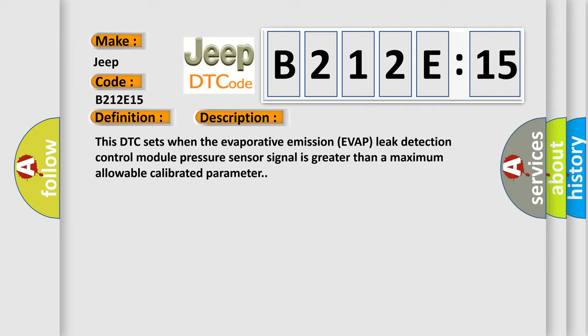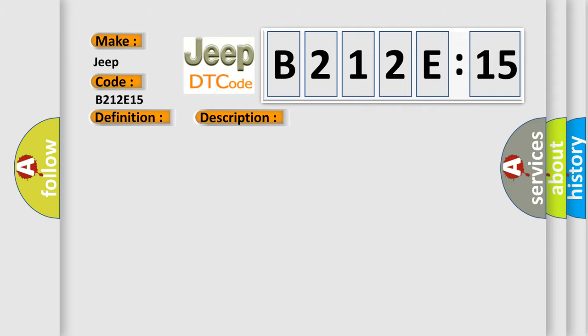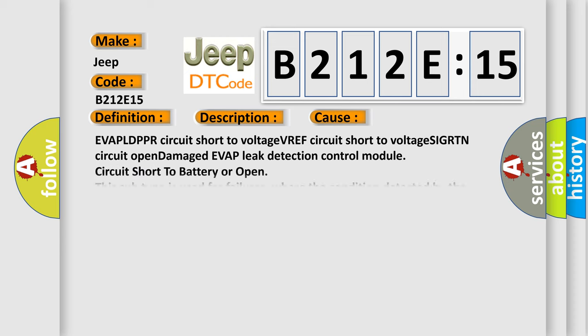This diagnostic error occurs most often in these cases: EVAP LDPPR circuit short to voltage VREF, circuit short to voltage SIGRTN, circuit open, damaged EVAP leak detection control module, circuit short to battery or open. This subtype is used for failures where the condition detected by the control module is the same for either indicated failure mode.